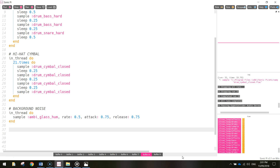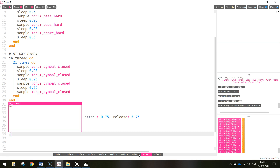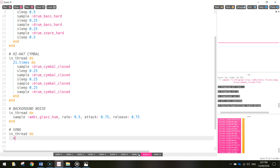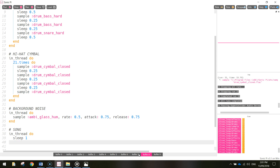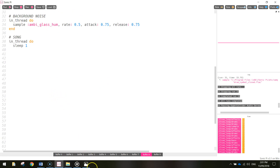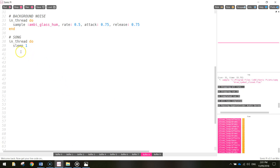The last thing we need to do now is get the song playing - the actual Mary Had a Little Lamb song itself. We're just going to play a whole heap of different notes. First thing is put in a comment and write 'song', and we'll start by putting it inside a thread - in_thread do. To get the notes for this song, I've gone online and found the notes for Mary Had a Little Lamb just by doing a quick Google search, so I've got them written down in front of me.